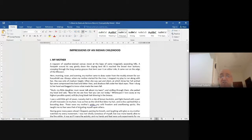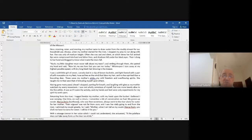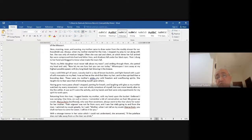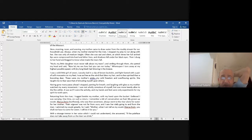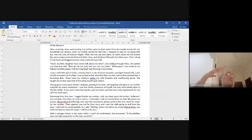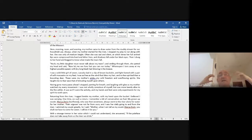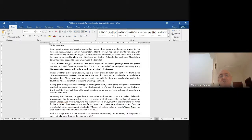'Whereupon I tore away at my highest possible speed, with my long black hair blowing in the breeze.' Look at the romanticism — describing the way she runs and her hair blowing in the breeze. An absolutely lovely romantic description. 'I was a little girl of seven' — our narrator is only seven years old.